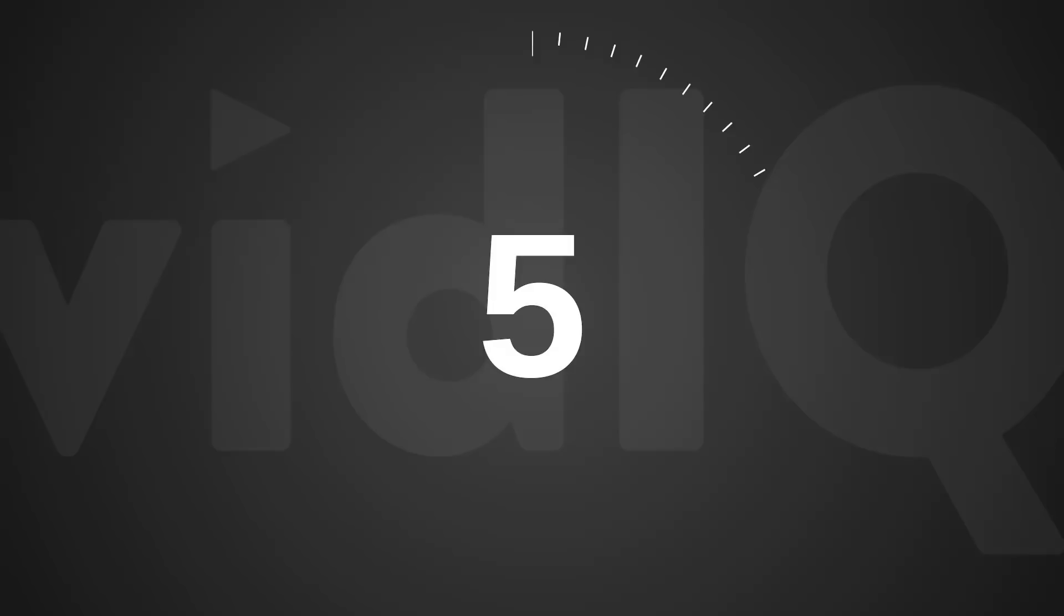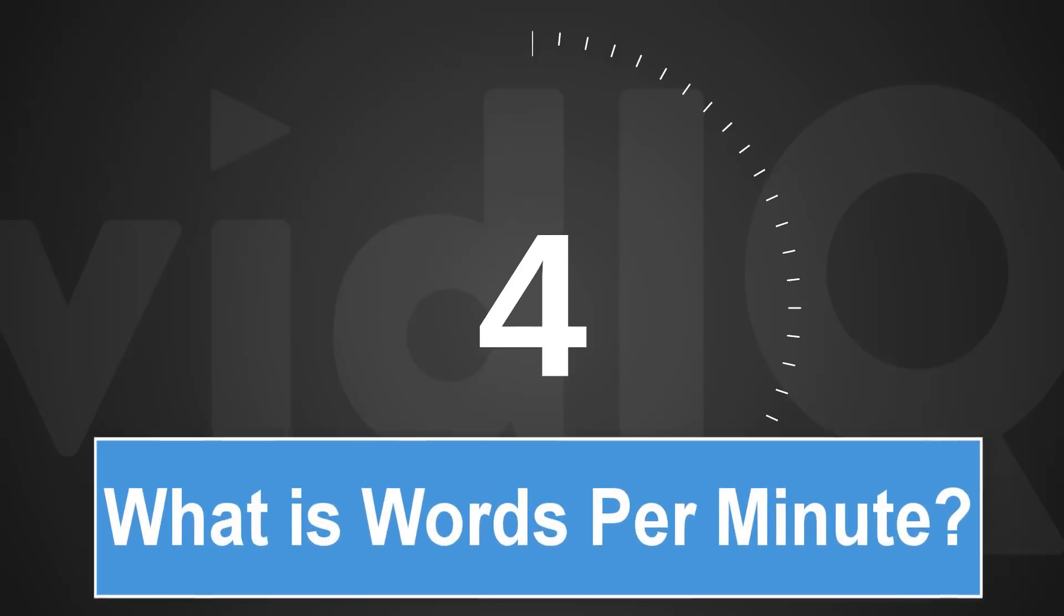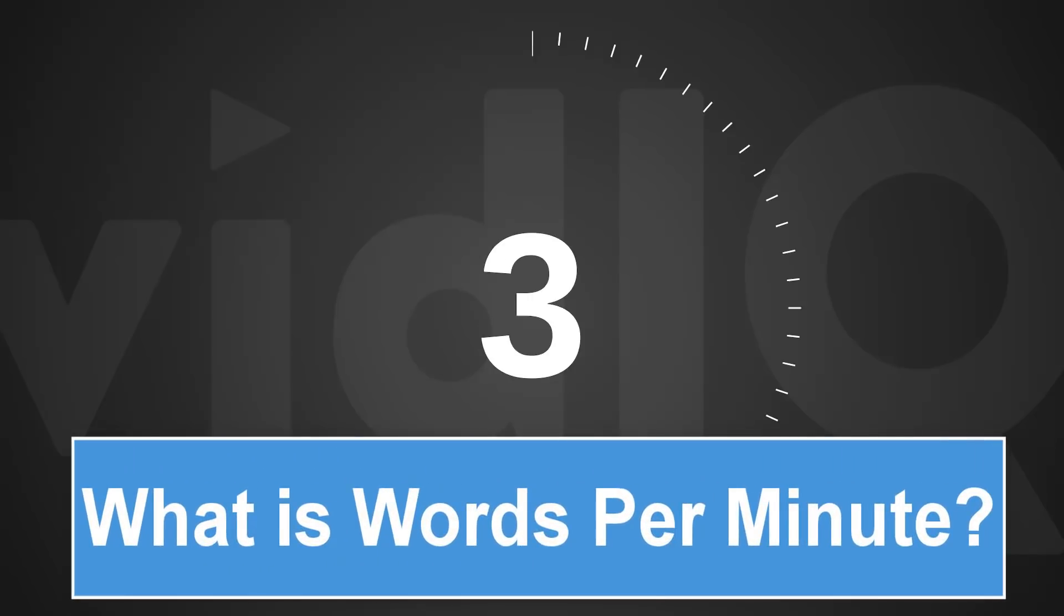Welcome back to another episode of vidIQ Shorts. 60 seconds, one topic, let's go.